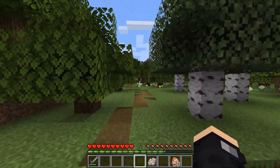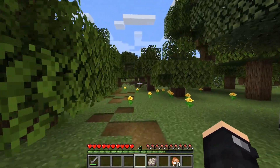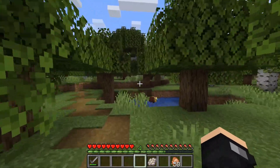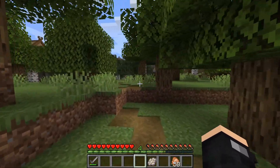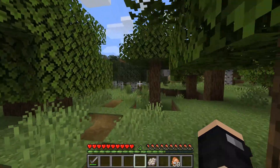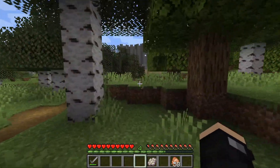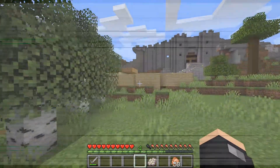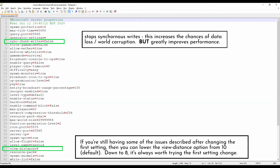The second thing you can do if you're still having some weird behaviours of world generation or speed of world generation on your server is lower the view distance from its default of 10 down to 8. Both of those settings are shown here. With the first one that I mentioned, you're going to have to write that in — it's not normally in the file by default. The other one is already there and present with its default of 10.